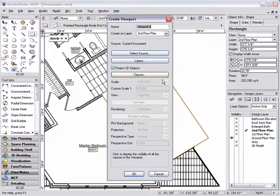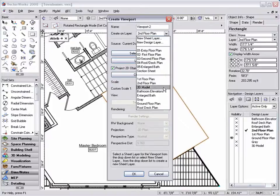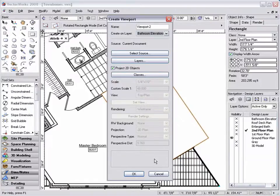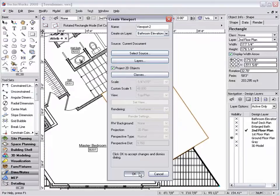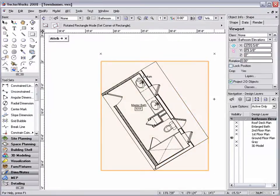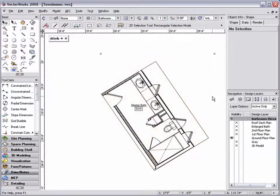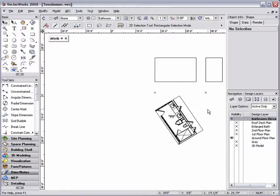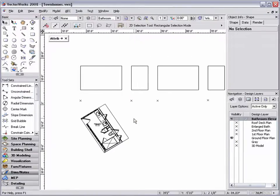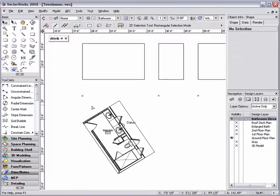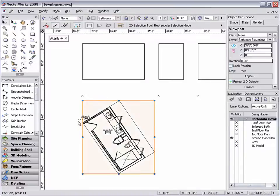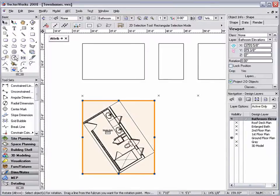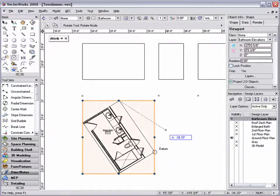Also note that because I am referencing information from my current document, all I have to do is select the design layer that I would like my design layer viewport to reside on, and I do not have to go to the select source options and choose an external document. Once I have created my design layer viewport, I'm going to use the rotate tool to position my design layer viewport orthogonally.